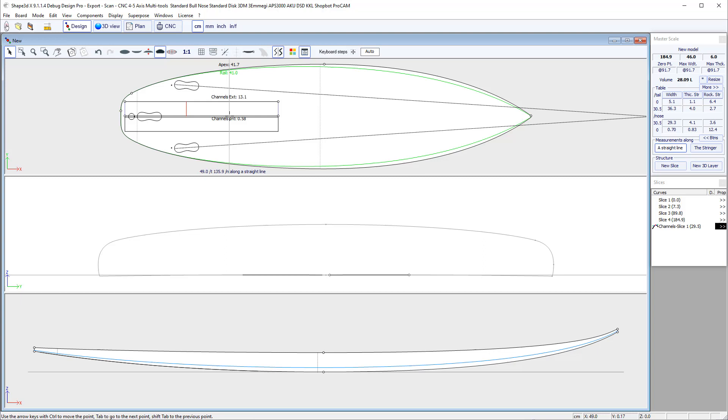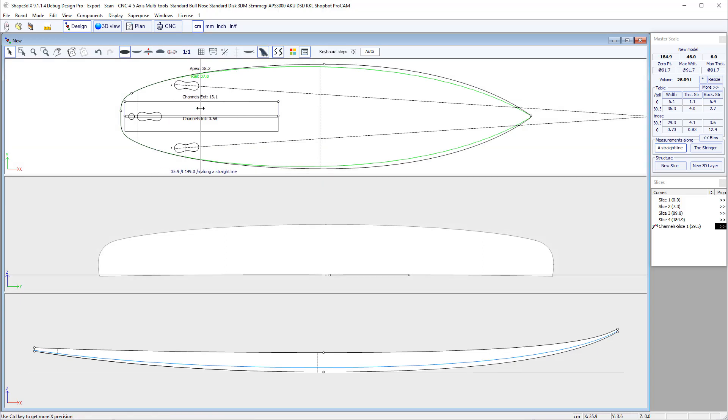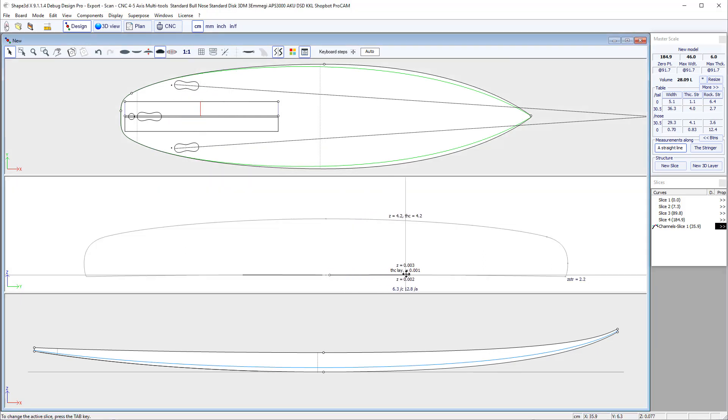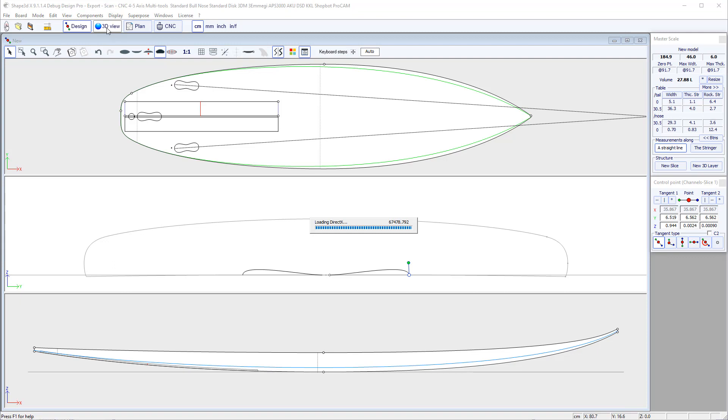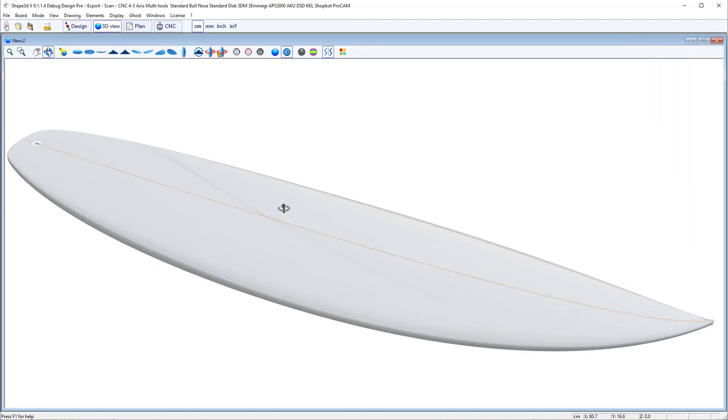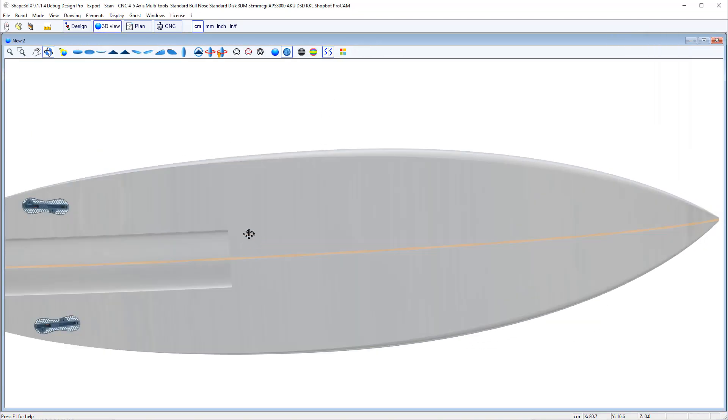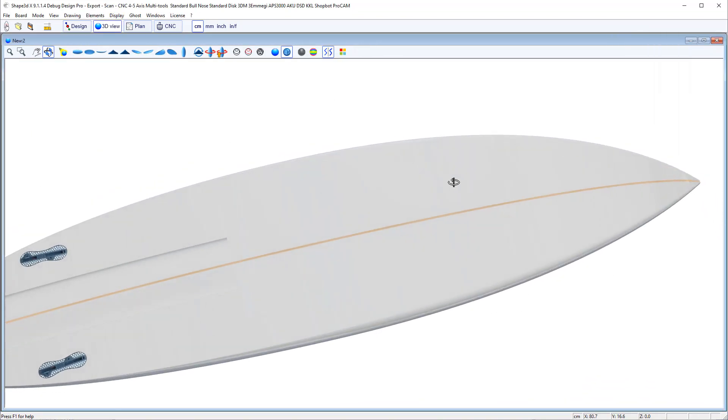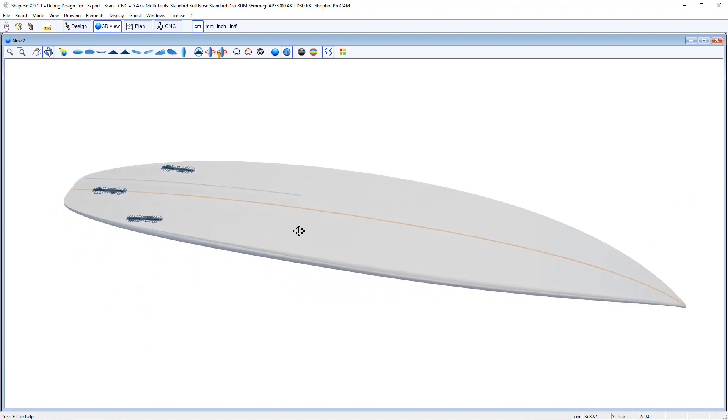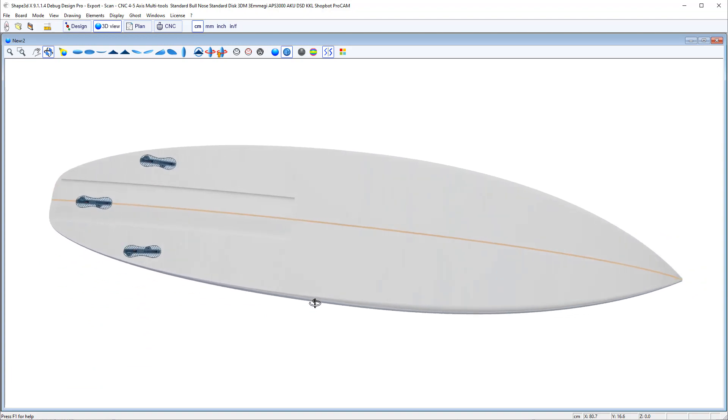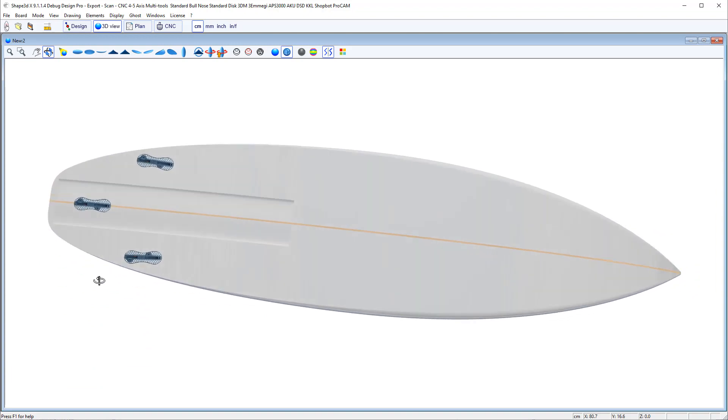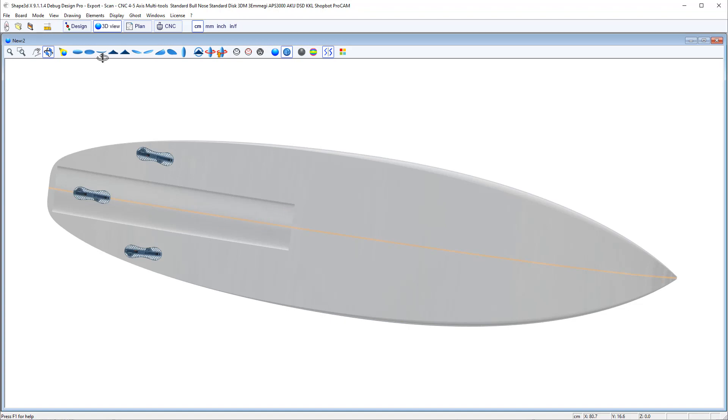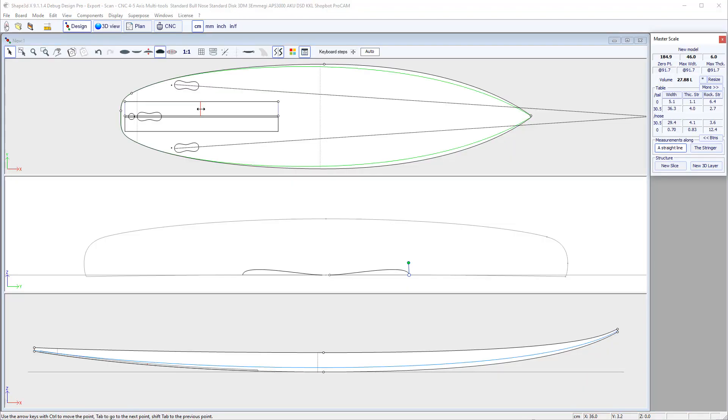Then here I have the center slice of the 3D layer and here I can design my channel. Let's look at the 3D. We have a channel which has the same shape all along the channel and now what we need is to make it merge with the rest of the bottom at the front and the rear.